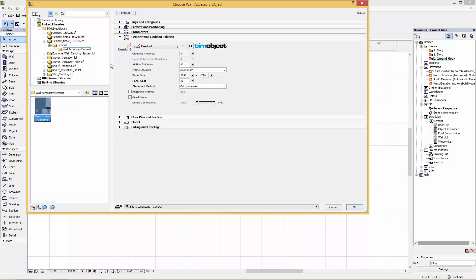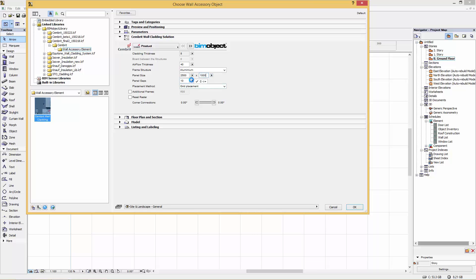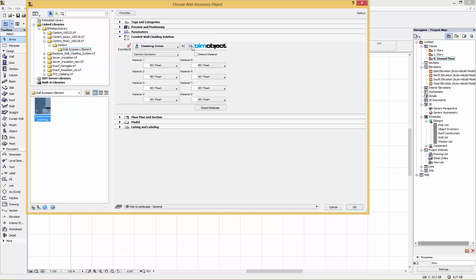The first page that you see will be some of the basic information such as cladding thicknesses, airflow thicknesses, and importantly panel size. We've shown you the minimum and maximum values that you can have. I'm going to make these slightly smaller and I'm going to leave the panel gaps as 10 millimeters at this time.